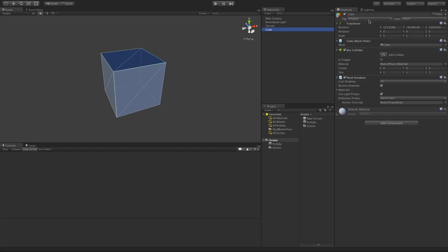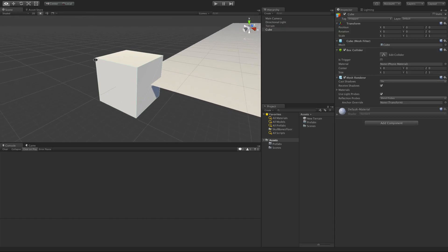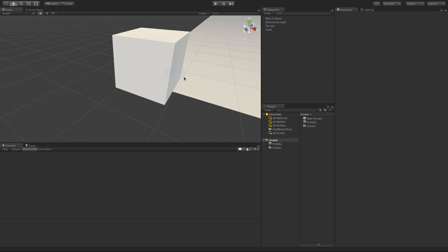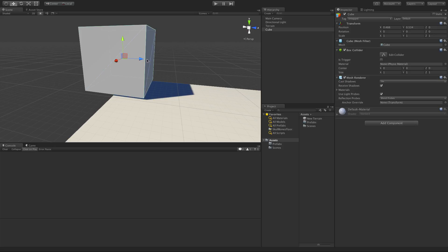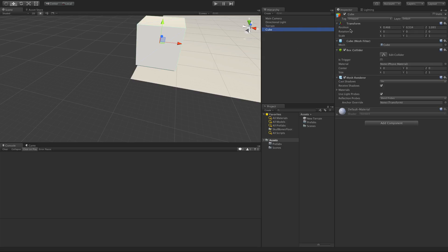Let's make sure the terrain is at zero, zero, zero — yep. Let's do the same thing with the cube. Go ahead, select it, let's move it up a bit just so it doesn't fall off. Okay, so this is going to be our player. We're going to call him... let's just call him 'Cubie', because this is actually player one.